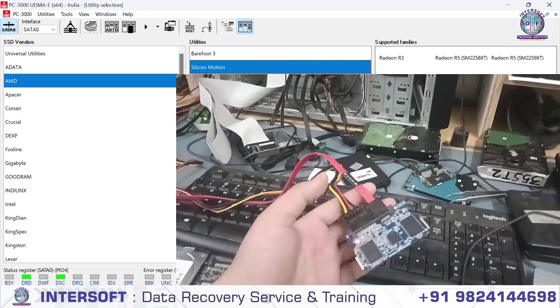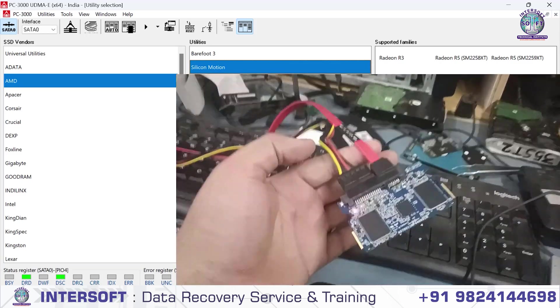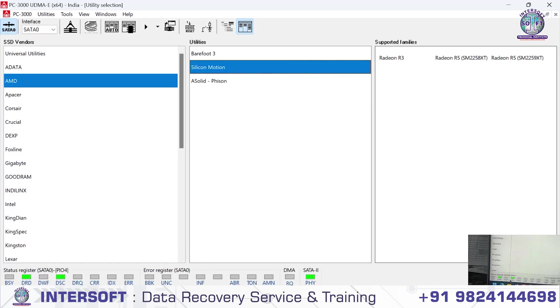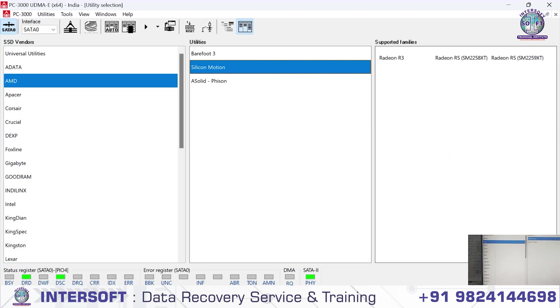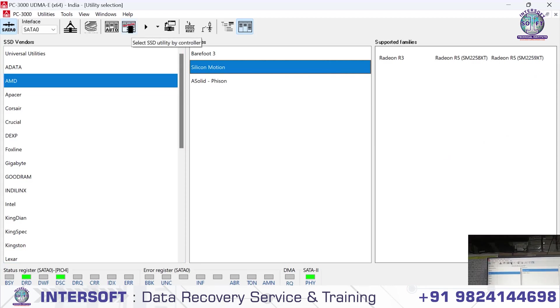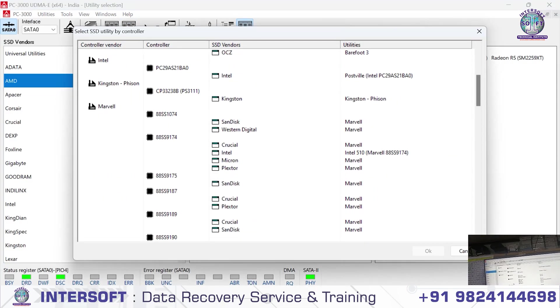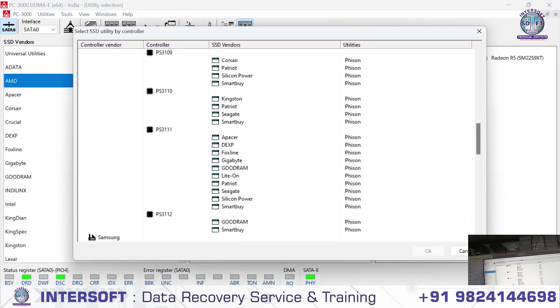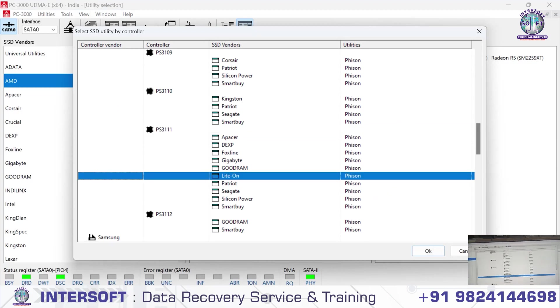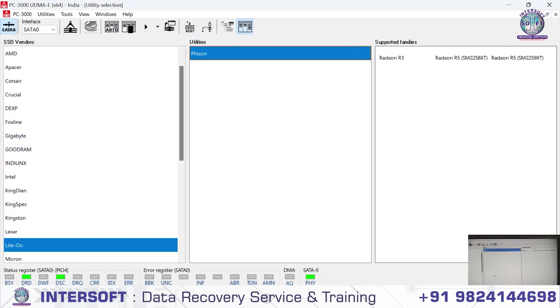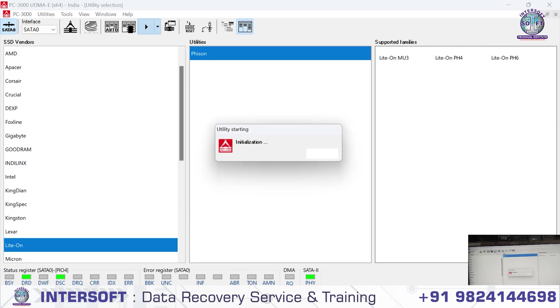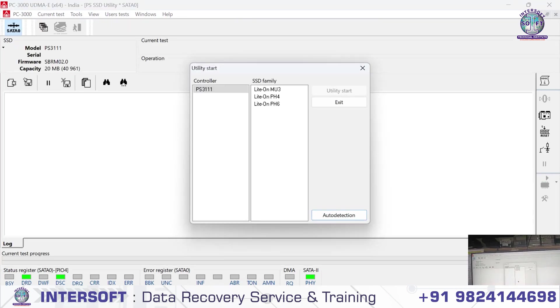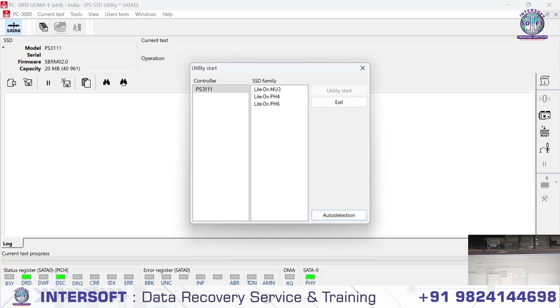The connection is complete, light is on. The device is detected. We select SSD utility and go to PS3111, then double-click Lite-On to run the utility.